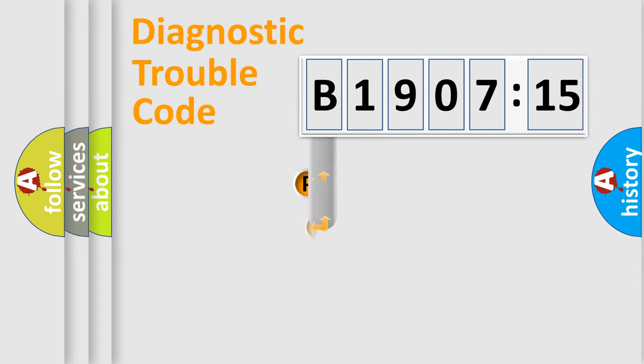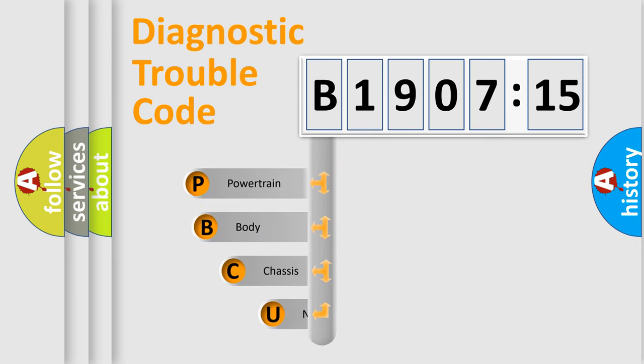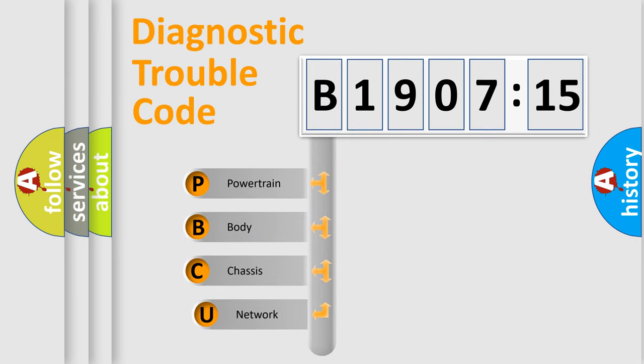First, let's look at the history of diagnostic fault code composition according to the OBD2 protocol, which is unified for all automakers since 2000.